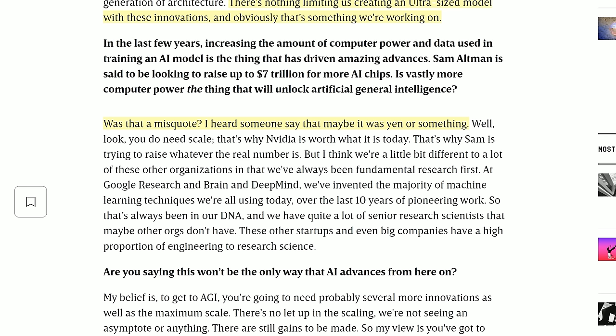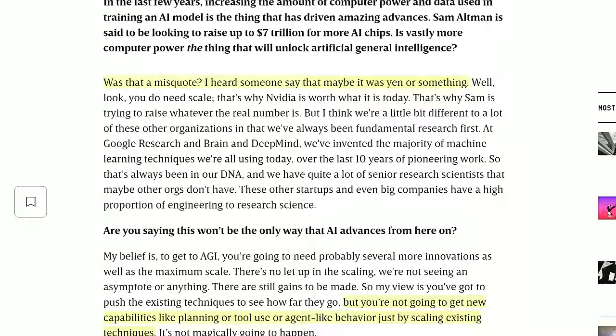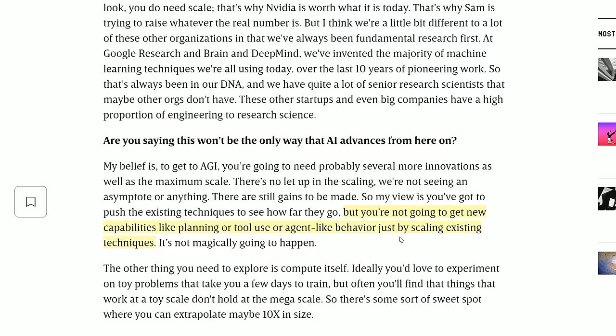This same week, Demis Hassabis gently mocked the $7 trillion figure. When asked in Wired about Sam Altman trying to raise that much money for more AI chips, Hassabis said: 'Was that a misquote? I heard someone say that maybe it was Yen or something' — taking the mickey because Yen is worth a lot less than dollars. He went on to point out that not everything rests on scale: you're not going to get new capabilities like planning, tool use, or agent-like behavior just by scaling existing techniques.